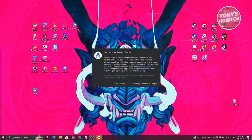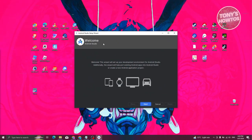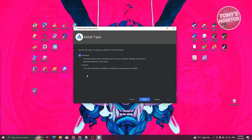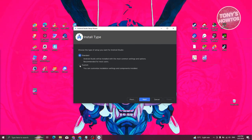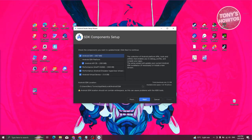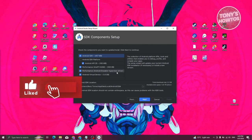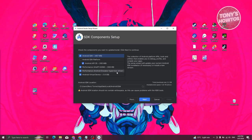You can choose whether to allow Google to collect usage data — if you don't want to, just click Don't Send. It's going to start Android Studio. Click Next on the welcome screen. You can now choose the setup type — Standard is recommended, which uses the most common settings. Click Next. From here, choose the components to install: Android SDK, Android SDK Platform, Android API 35, Intel HAXM for performance, and Android Virtual Device for emulating an Android device. Click Next.